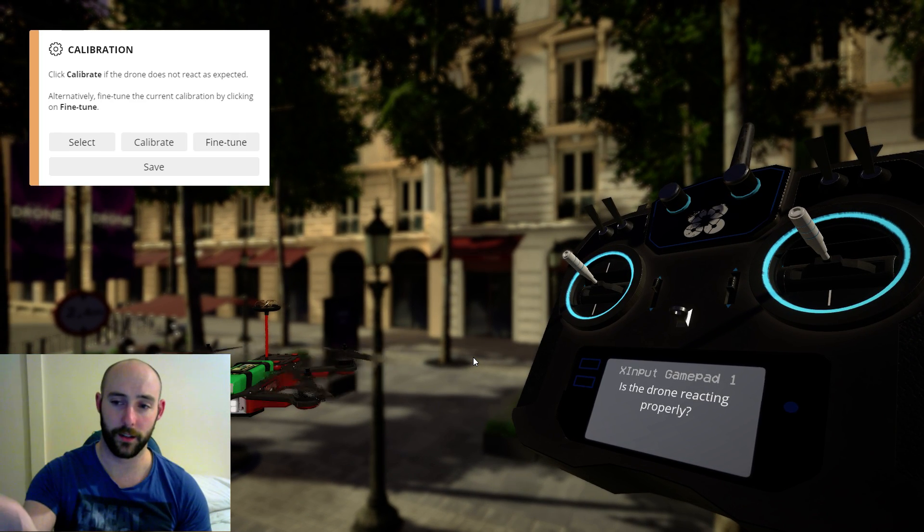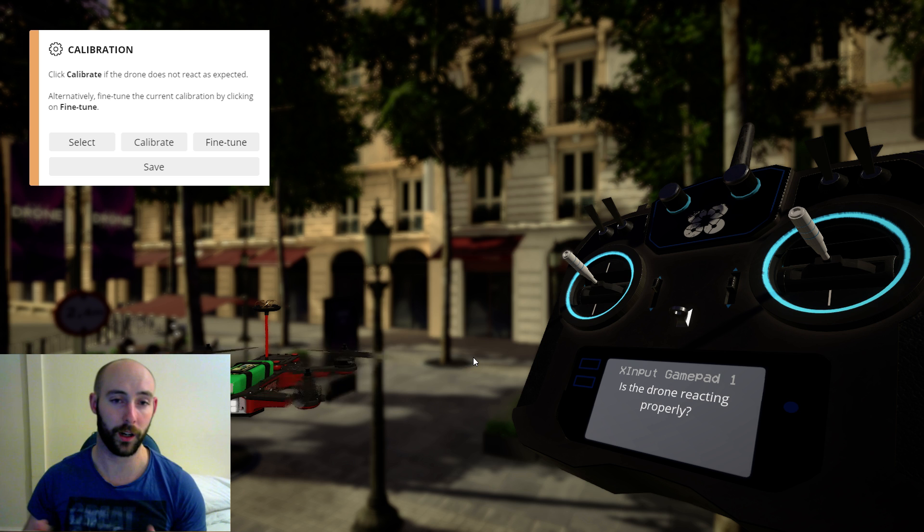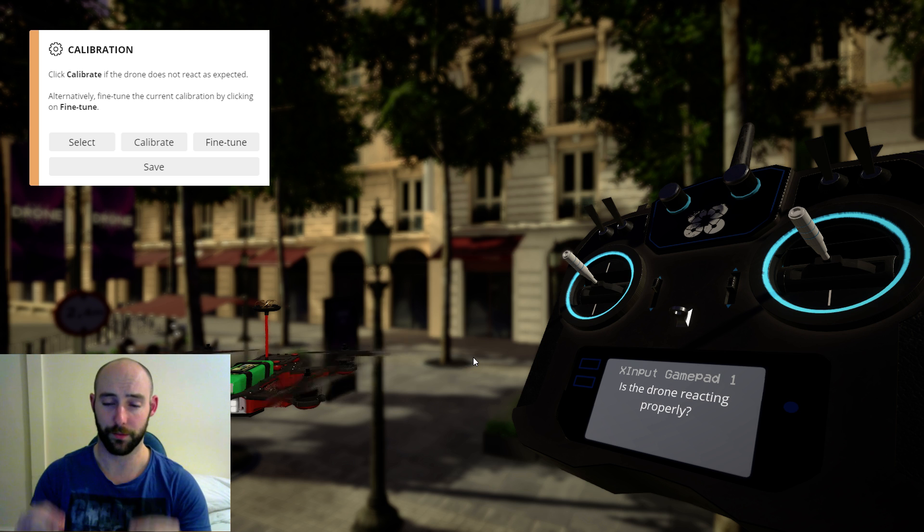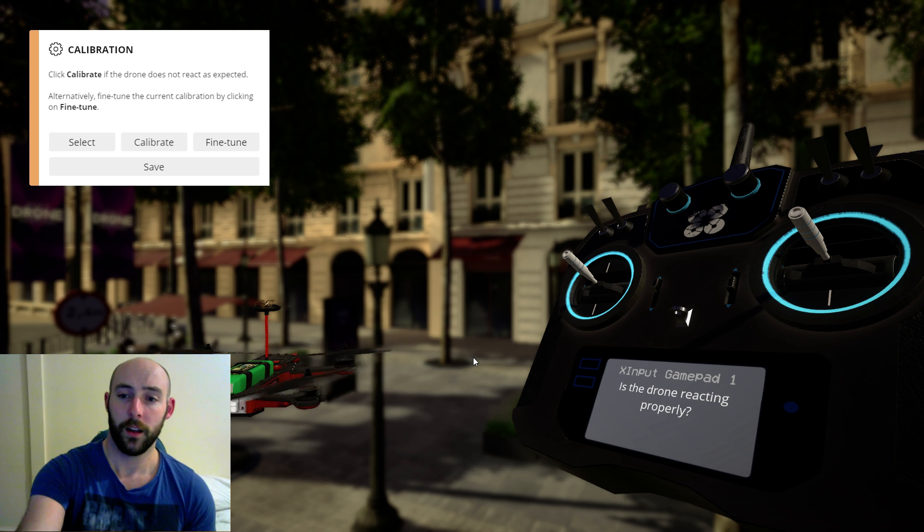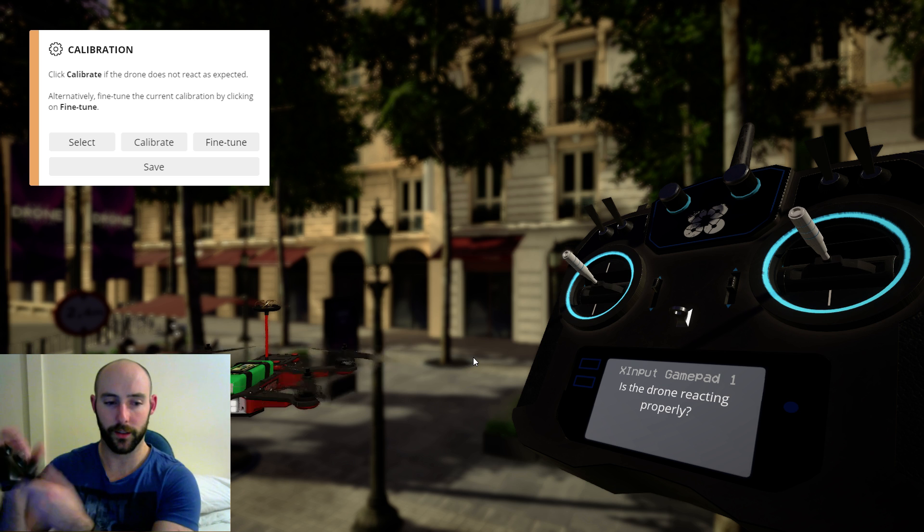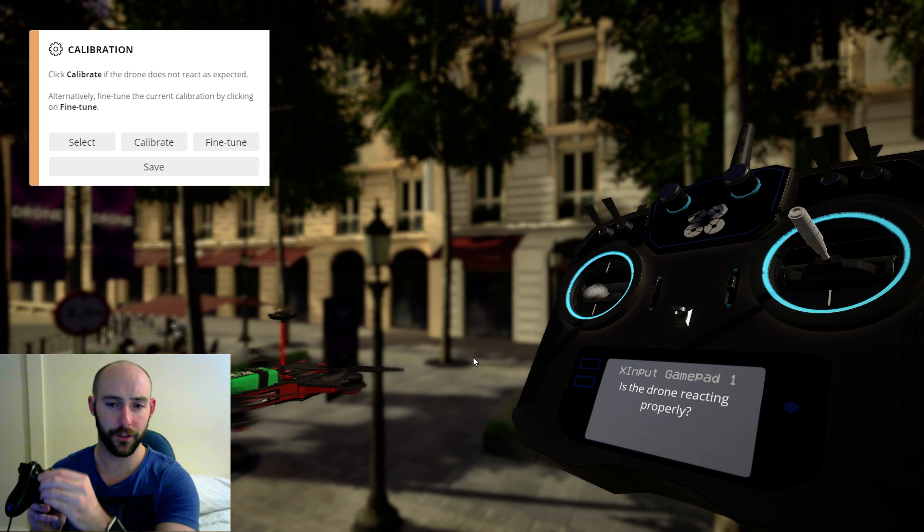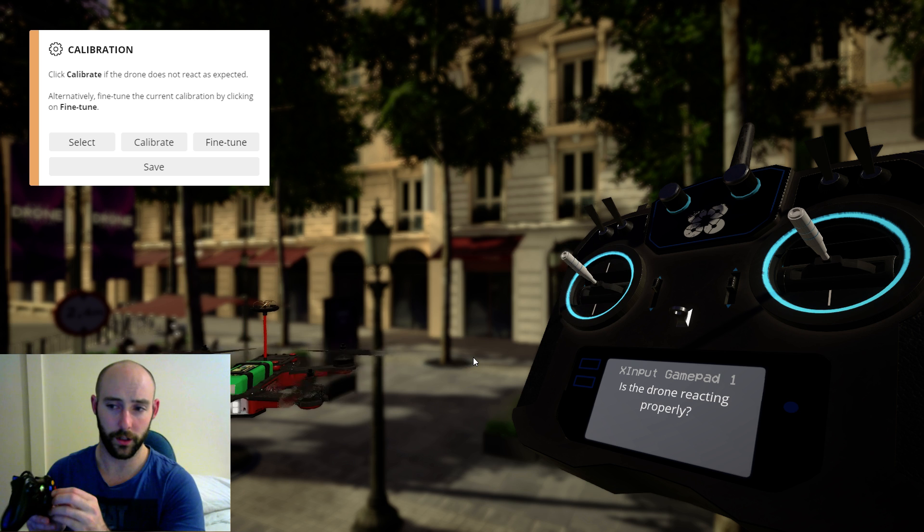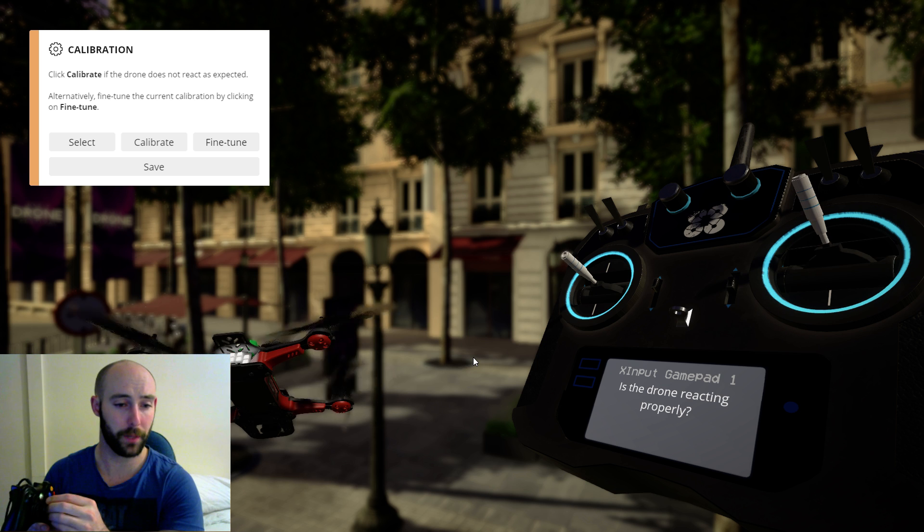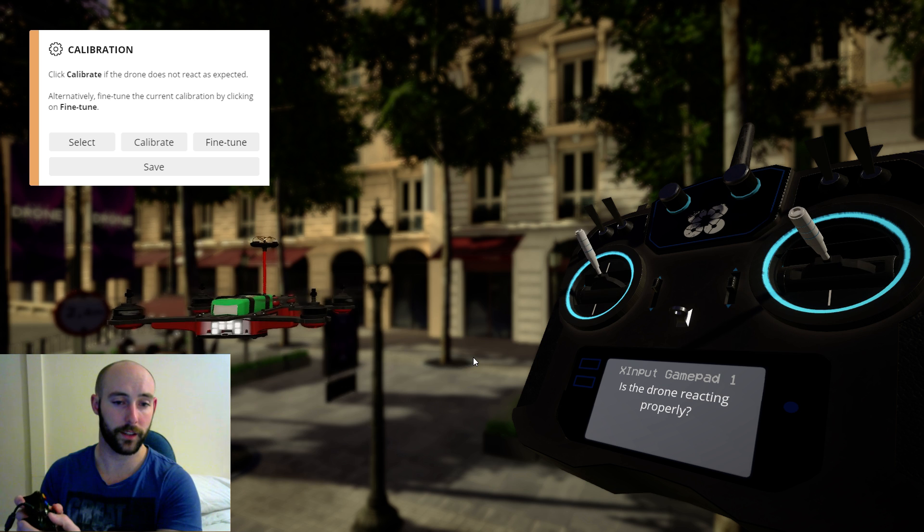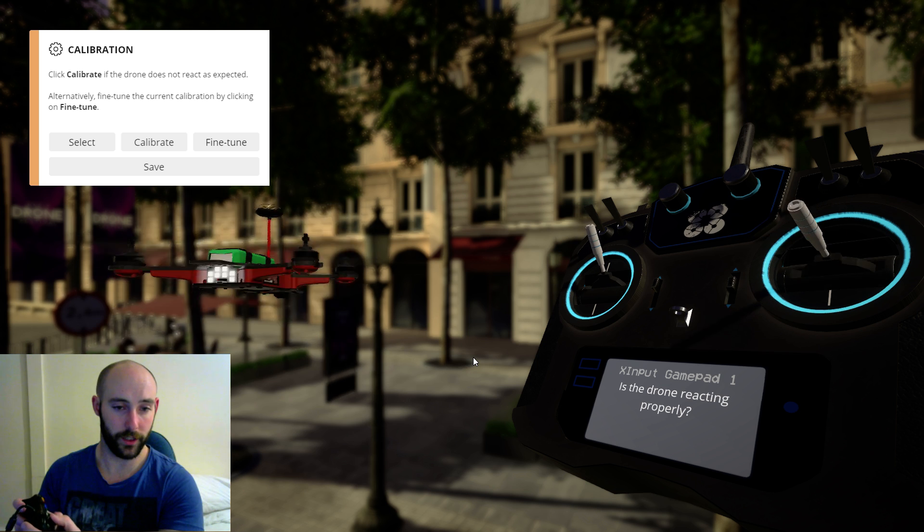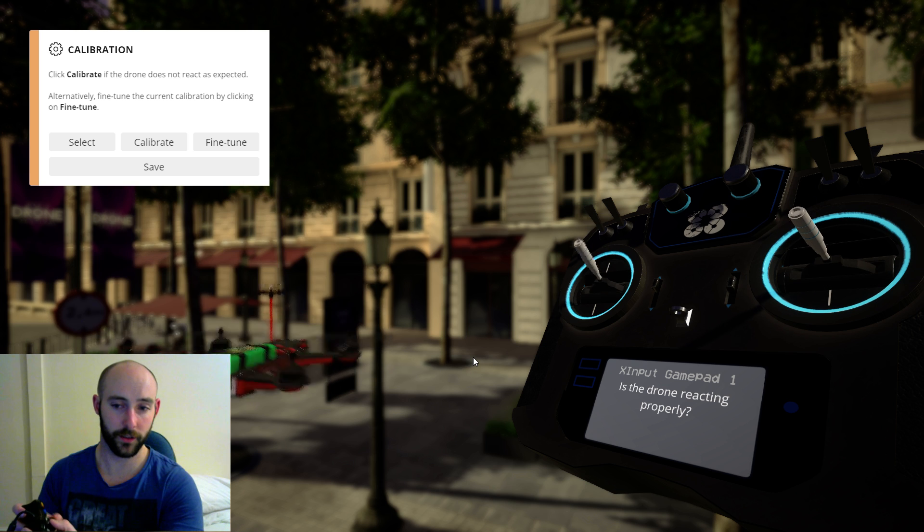I say gamepad. That on screen is a proper radio transmitter so it's got the proper sticks. The left stick is registering this controller first. Left stick will do your throttle, your yaw and then your right stick will do your pitch and your roll. And you can see there's a drone on the screen that's reacting to these movements.